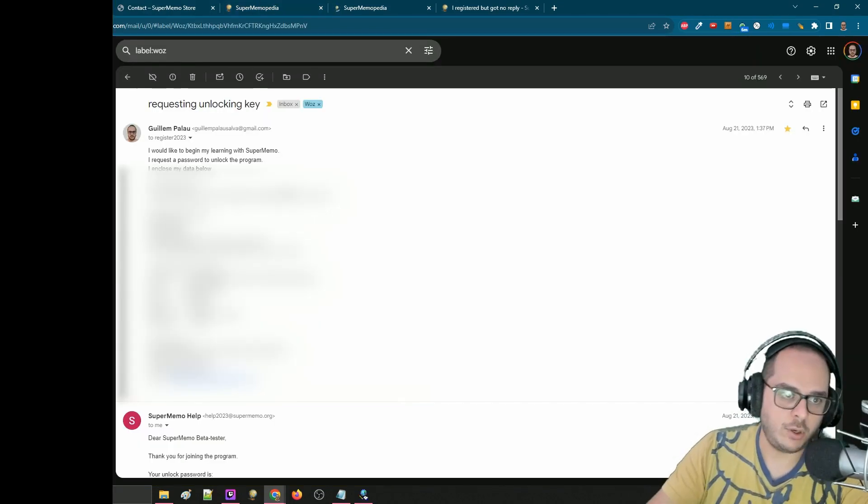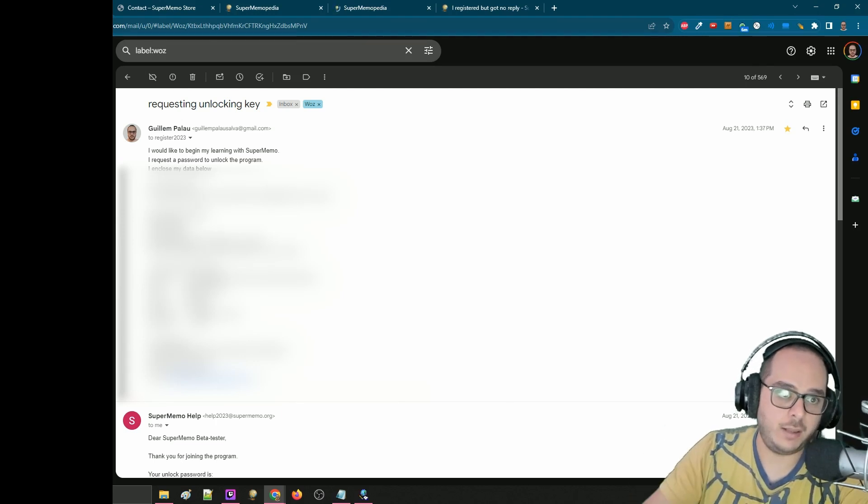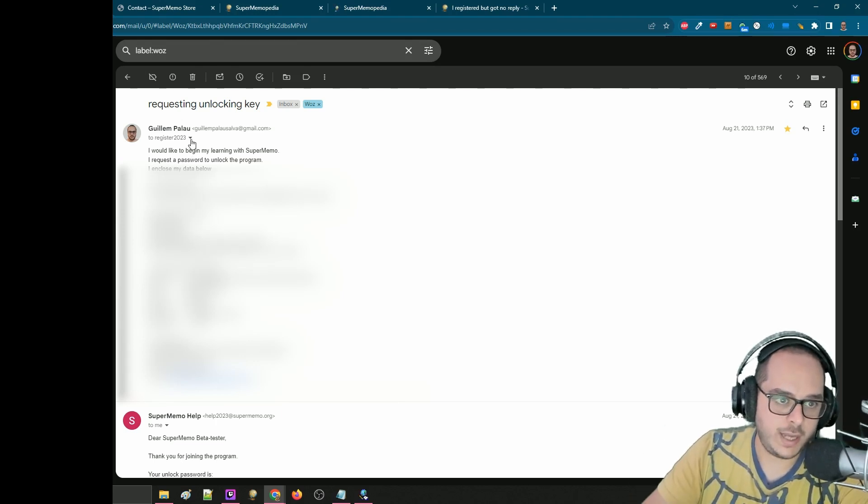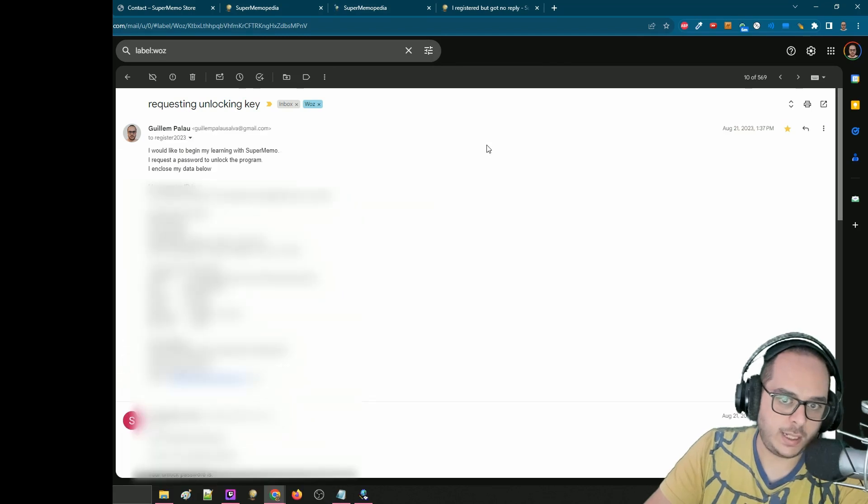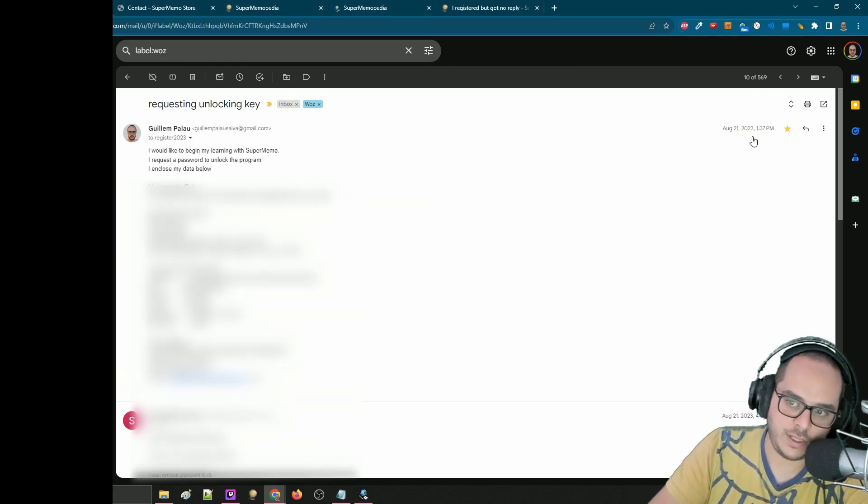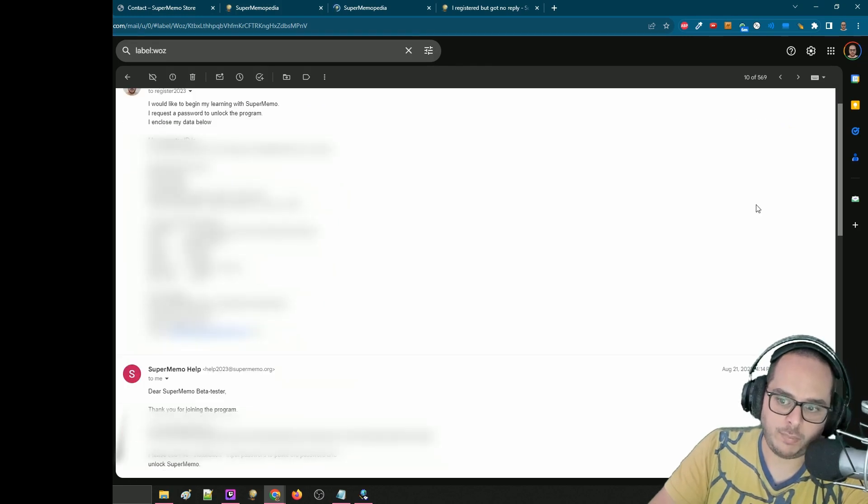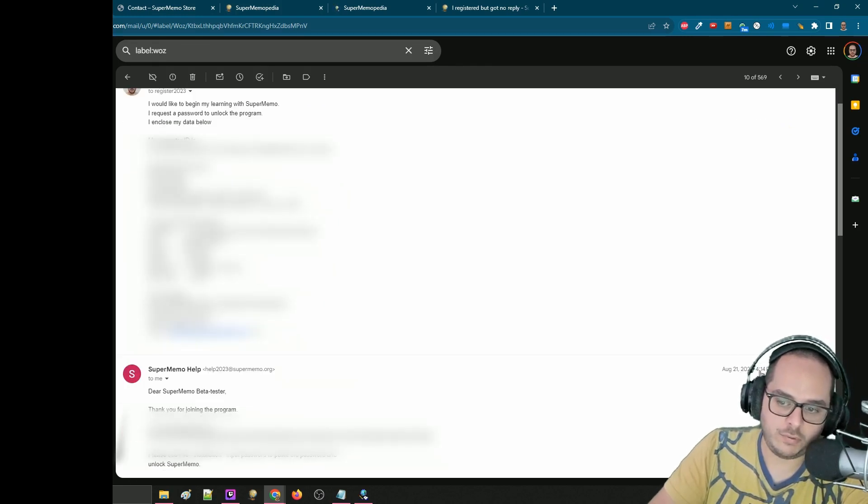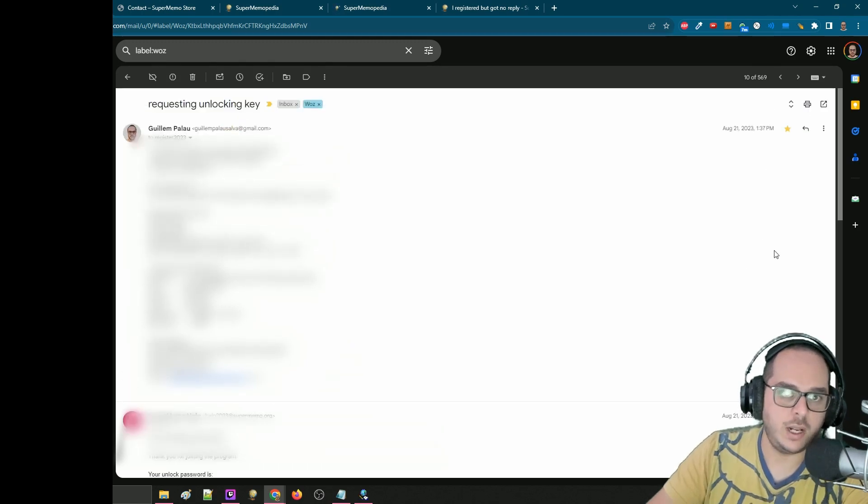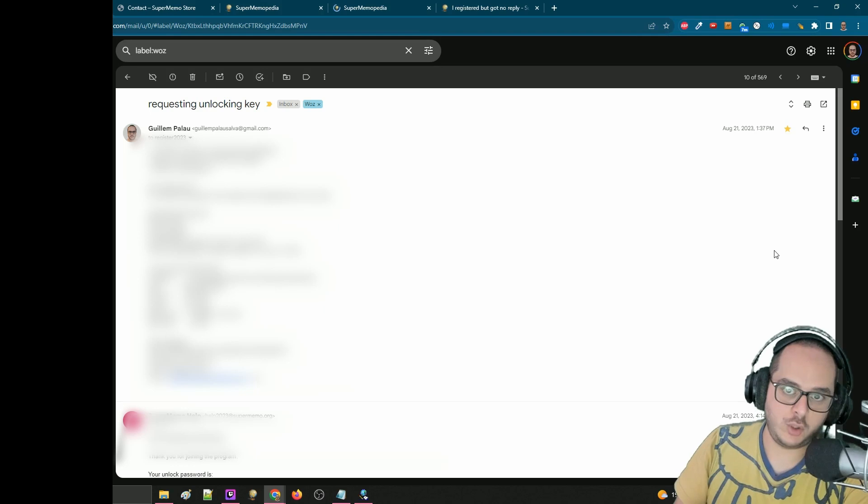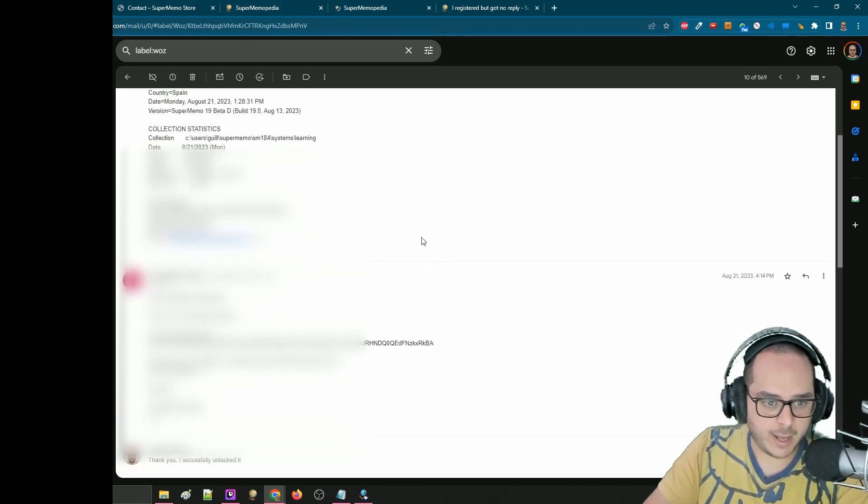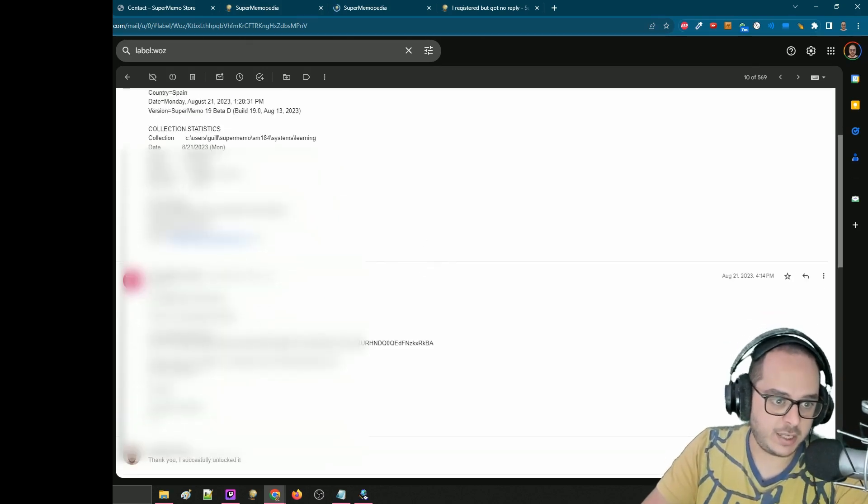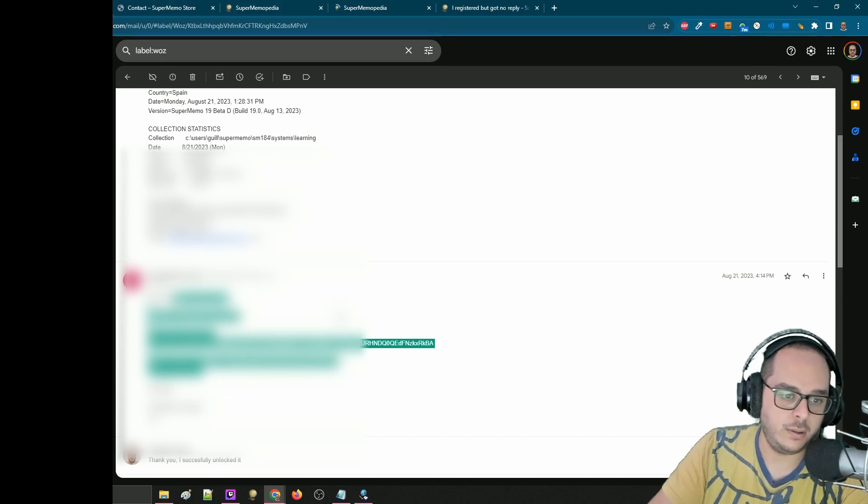Then just to let you know, this is the email you should get. So I sent this to register. In that case, I sent that on August 21st, 1:35 PM, and I got a reply the same day at 4:14 PM. So I just needed to wait less than three hours. I know that's not usually the case. So what you will get is something like that. That's for a beta tester, so it will be a different template.